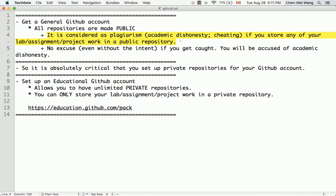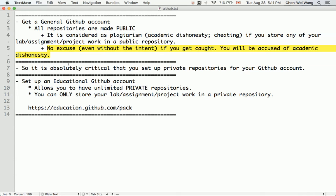There will be no excuse, even without the intent to cheat. If we find that you store any of your lab assignments or project work in a public repository of your GitHub account, you will be accused of academic dishonesty. So how can we resolve that?